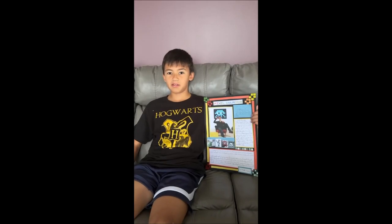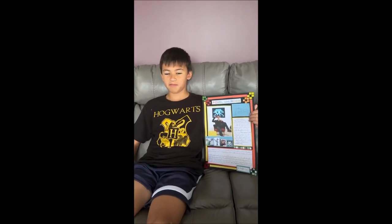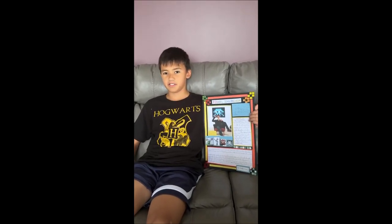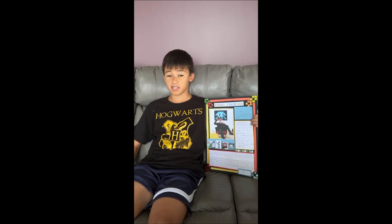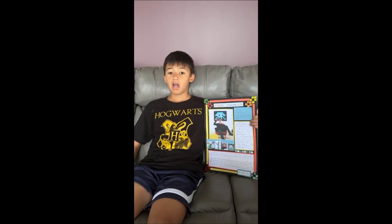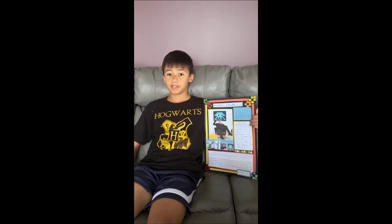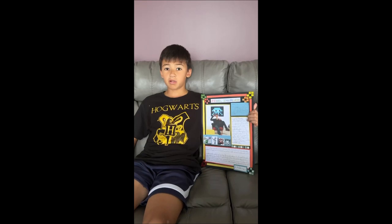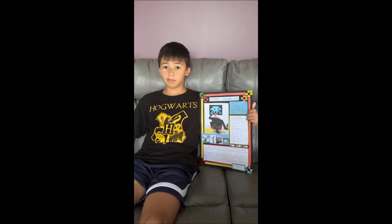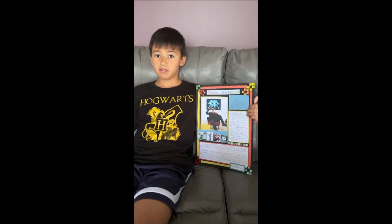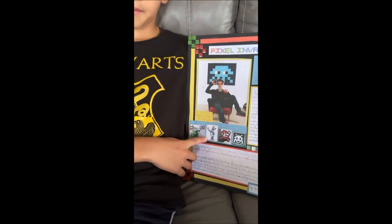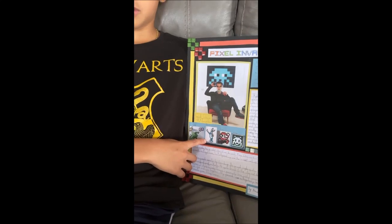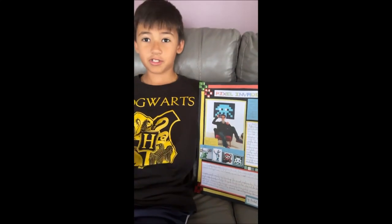I chose Invader because I personally love to play pixelated games. I play with my uncle, my dad, and my brother. Bugs Bunny is my favorite art piece that he did because he's my favorite character from Looney Tunes. I hope you enjoyed my biography about Invader.